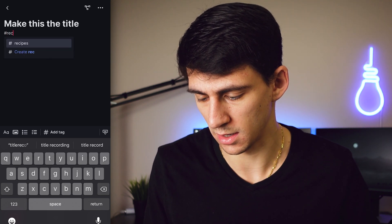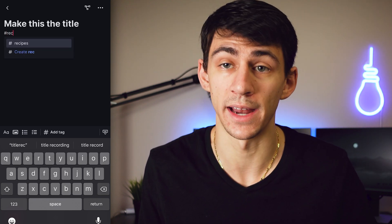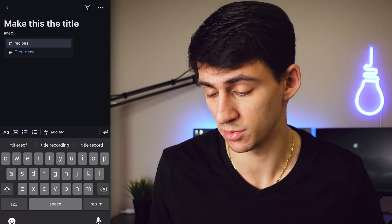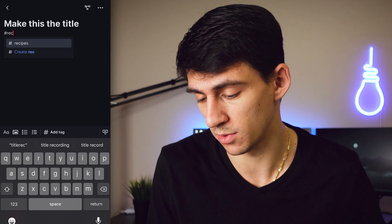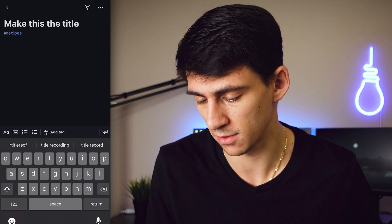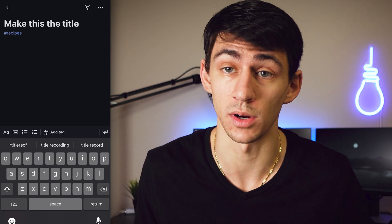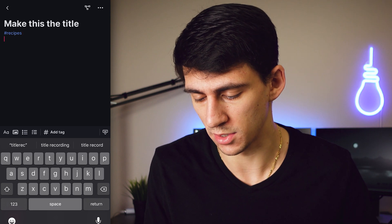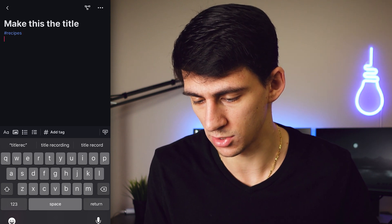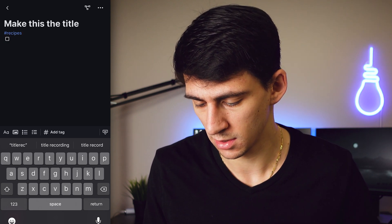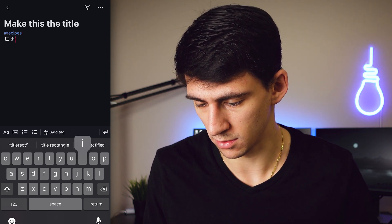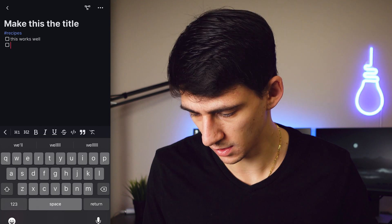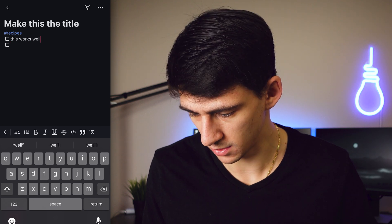You can see it gives you an option to add to an already existing hashtag, which is really nice, or create a new one. That markdown functionality is actually working pretty well in the mobile app. The checklist functionality works well too.